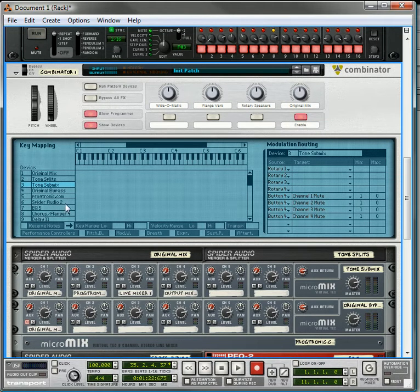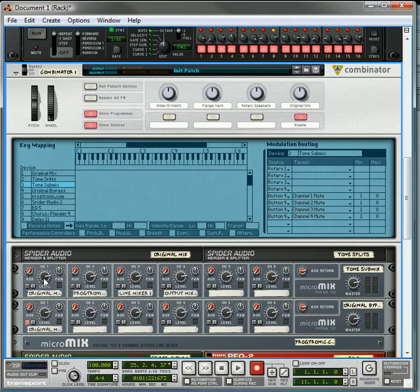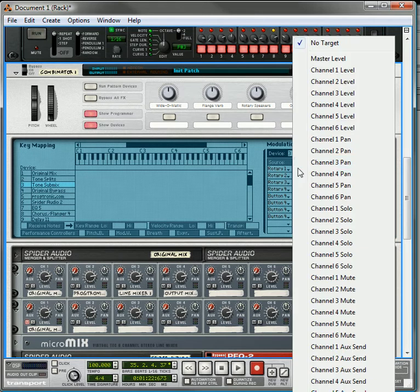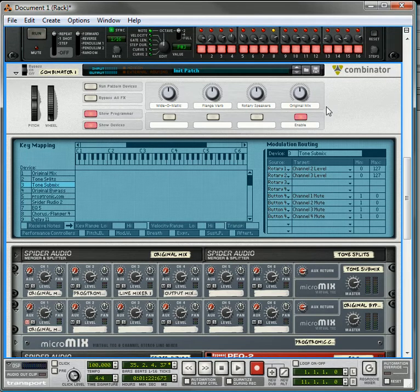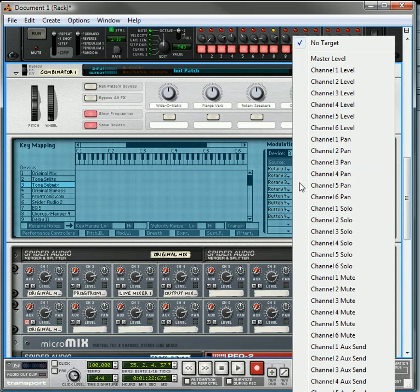The other thing we're going to have to do is we're going to have to tie the rotaries to the actual levels. So up here, rotary 1 is going to be tied to channel 2's level, rotary 2 is going to be tied to channel 3 level.